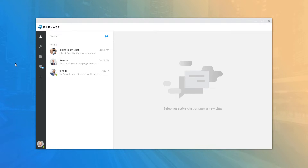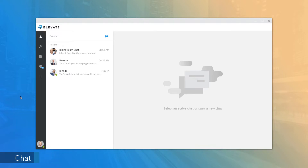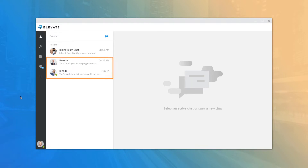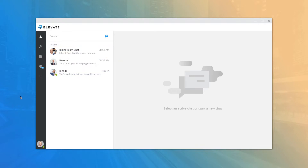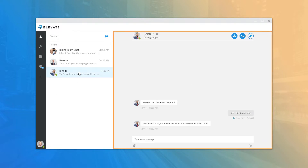Once you've selected an application mode, the desktop is automatically configured to work with your voice services account and you will see the main display. When you first open Elevate Desktop, you are brought to the Chat tab, which displays a list of all your recent conversations with individuals in your corporate directory or any chat rooms you've created or were invited to.